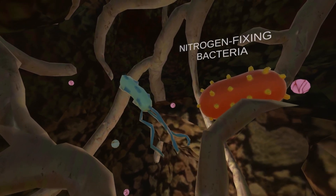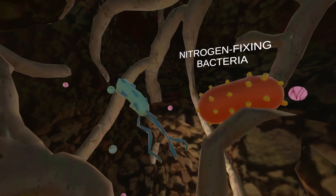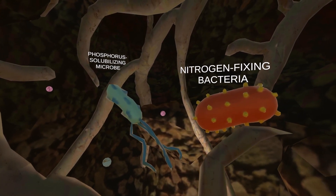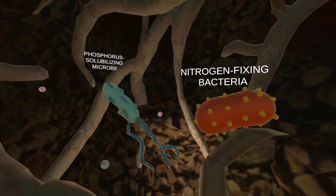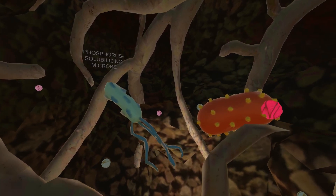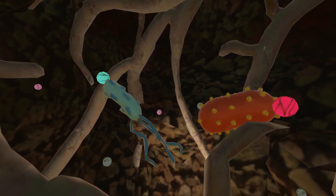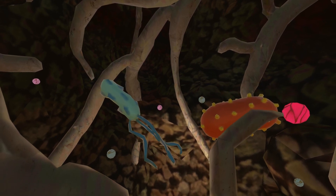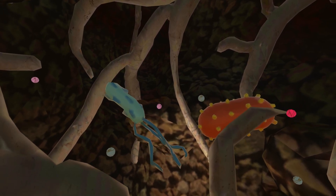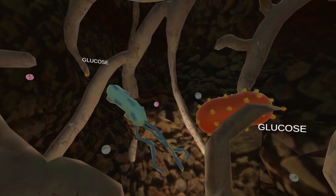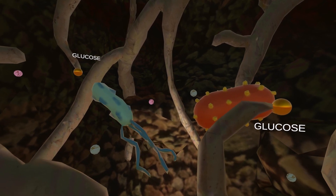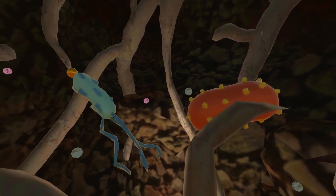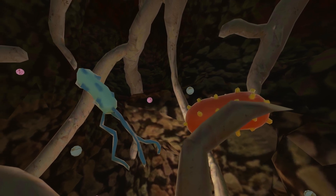What you are seeing now are nitrogen-fixing bacteria and phosphorus-solubilizing microbes. They are busy taking nitrogen gas and phosphorus from the soil and turning them into forms the plants can use. But the microbes don't do this for free. In return, the plants give the microbes the sugar they need to survive.